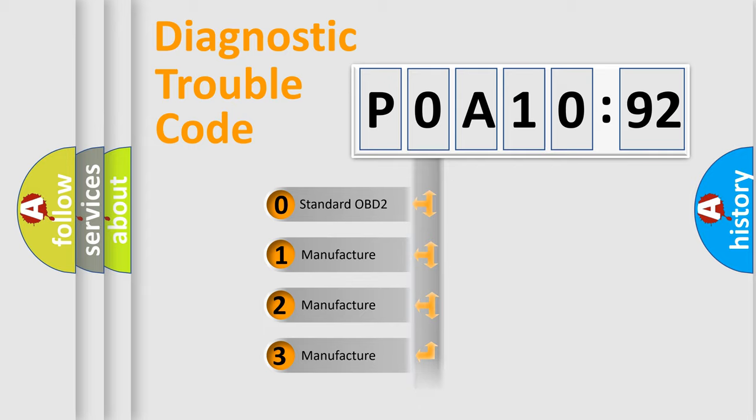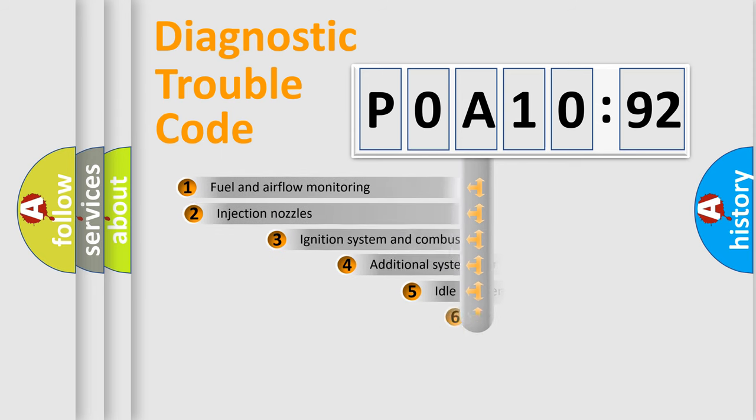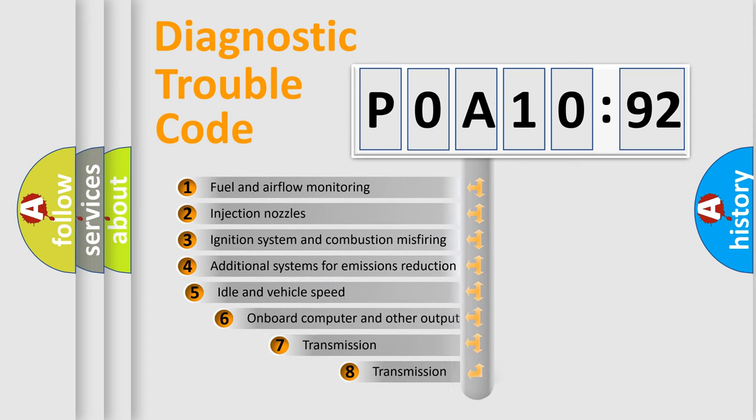Only the last two characters define the specific fault of the group. The add-on to the error code serves to specify the status in more detail.